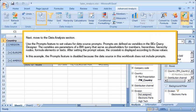Next, move to the Data Analysis section. Use the Prompts feature to set values for data source prompts. Prompts are defined as variables in the BEx Query Designer. The variables are parameters of a BW query that serve as placeholders for members, hierarchies, hierarchy nodes, formula elements, or texts. After setting the prompt values, the cross-tab is displayed according to those values. In this example, the Prompts feature is disabled because the data source in this workbook does not include prompts.